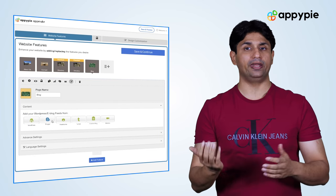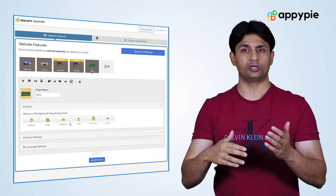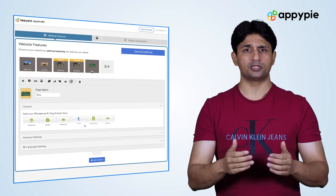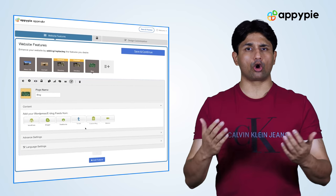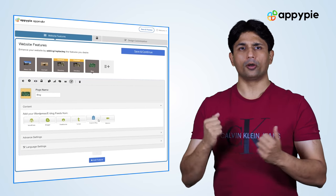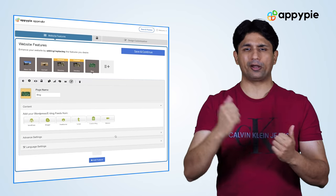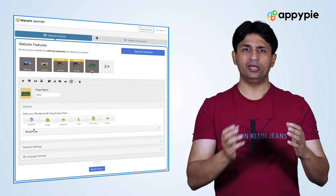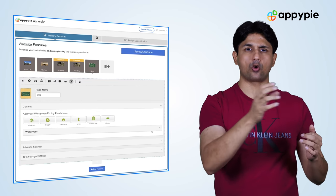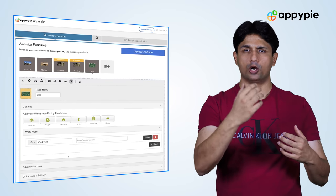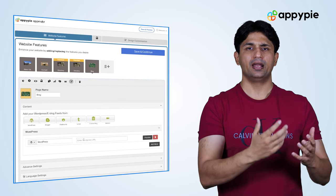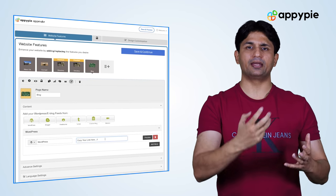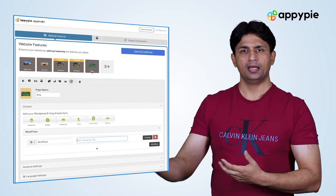I'm not sure if you already have an existing blog or if you're wanting to write from scratch, so I'll talk about both. If you have an existing blog on Blogger, Medium, or WordPress, we have integrations available. Simply integrate your website URLs from WordPress, Medium, and Blogger, and we automatically pick up all the information and create that into a blog website.